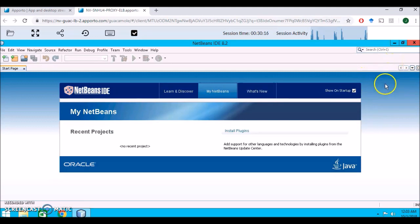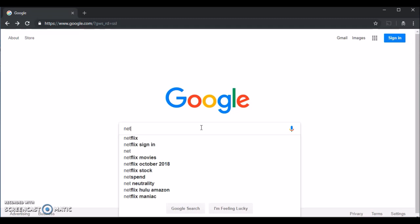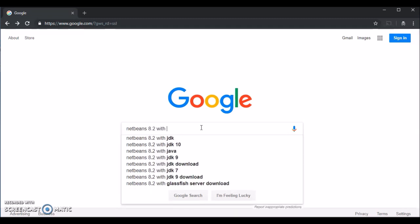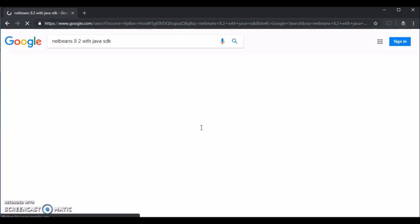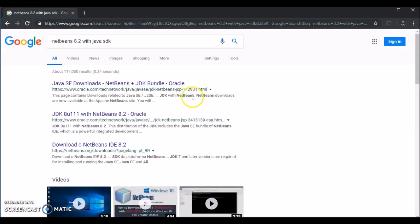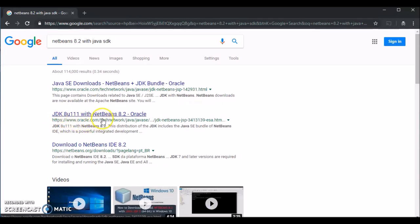To install locally, go to Google and search for NetBeans 8.2 with Java SDK. This is a bundle—JDK8U111 with NetBeans 8.2. NetBeans 8.2 requires this version of JDK to run properly. This bundle will allow you to install both NetBeans and JDK8U1 with one installation and have everything run correctly. Click on the second link.